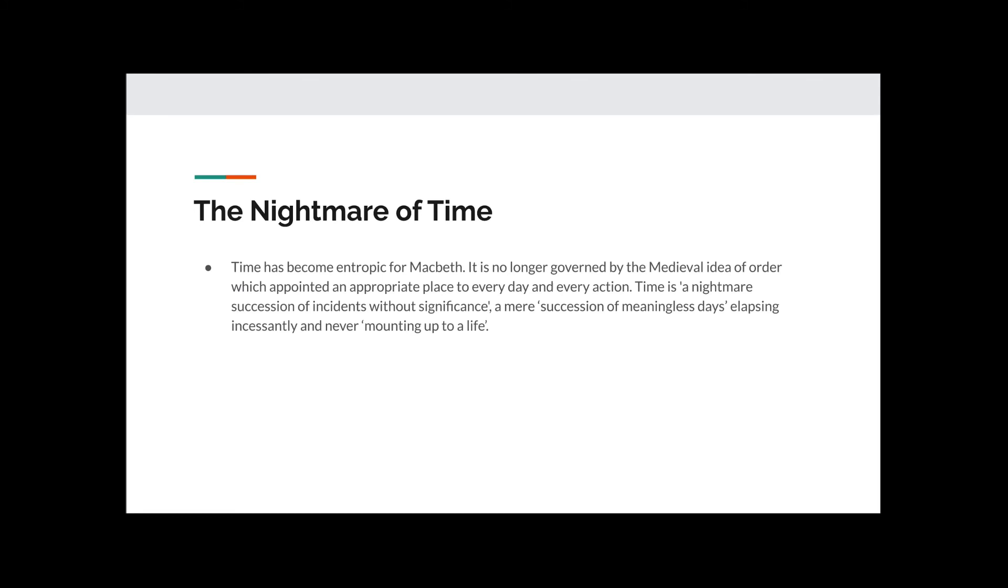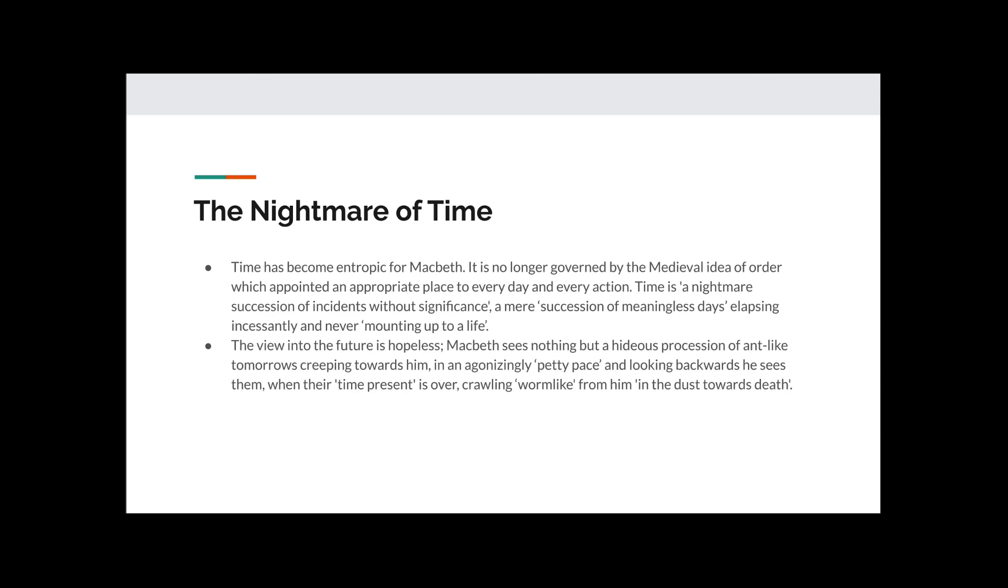The Nightmare of Time. Time has become entropic for Macbeth, this word meaning when order breaks down. It is no longer governed by the medieval idea of order, which appointed an appropriate place to every day and every action. Time is a nightmare succession of incidents without significance, a mere succession of meaningless days elapsing incessantly and never mounting up to a life. The view into the future is hopeless. Macbeth sees nothing but a hideous procession of ant-like tomorrows creeping towards him. In an agonisingly petty pace and looking backwards he sees them, when their time present is over, crawling worm-like from him in the dust towards death.